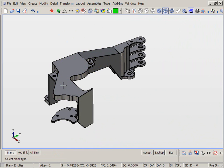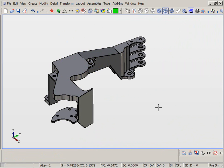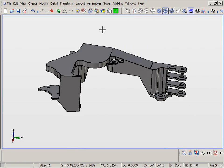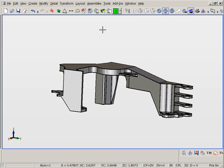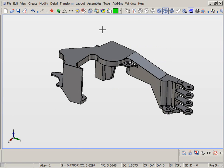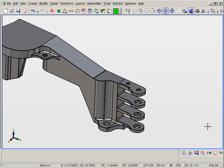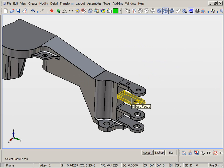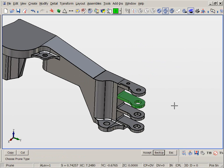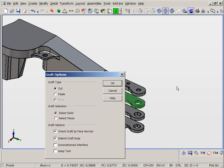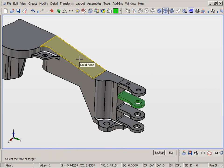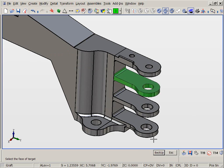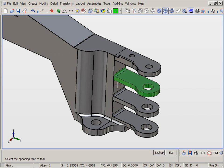Now we shall look at the graft function. We prune off one of the tines into a new solid. We use the graft function to dynamically paste the prune body onto new locations of the original part, using precise positioning controls.